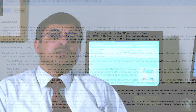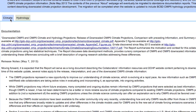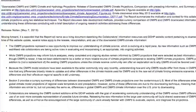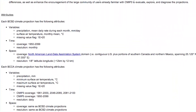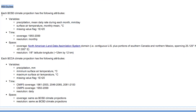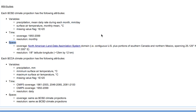We recommend you check this area periodically for information on updates and changes to the site. Here on the climate subtab, we have a list of the attributes available for each downscaling approach. These include variables, time, and space. Note the different coverage and scope available for each of these approaches.